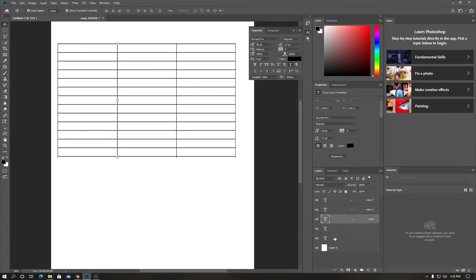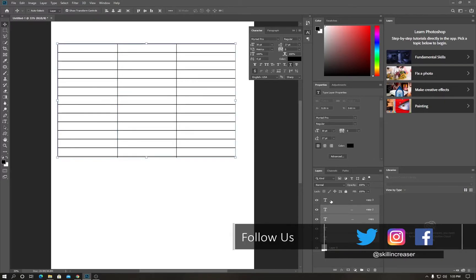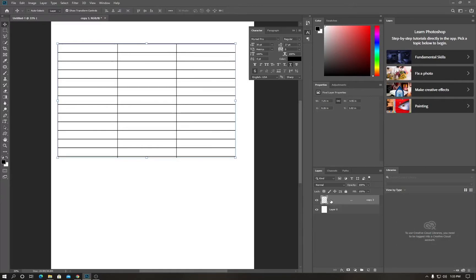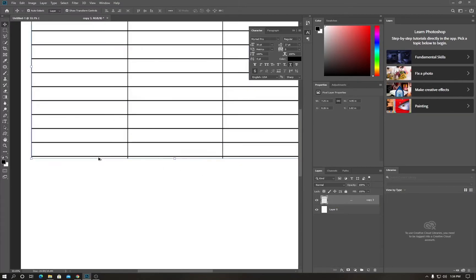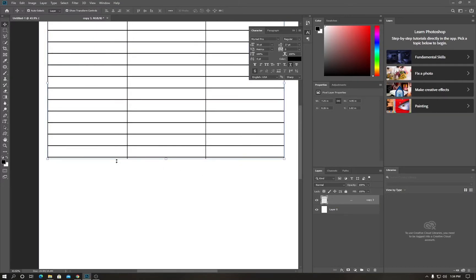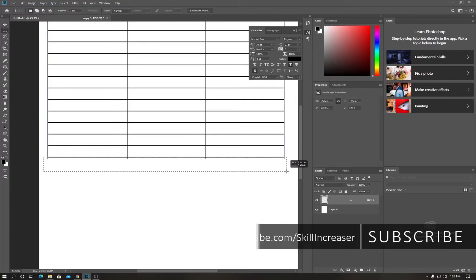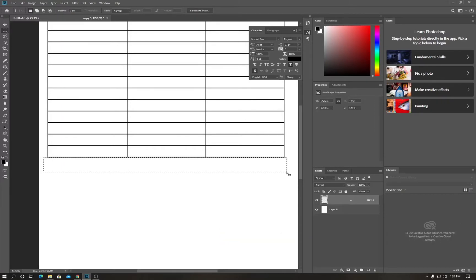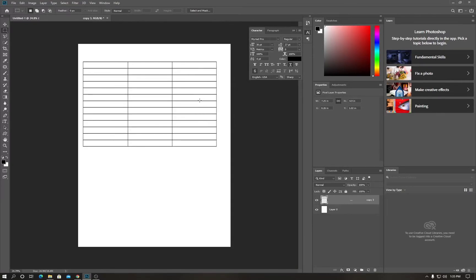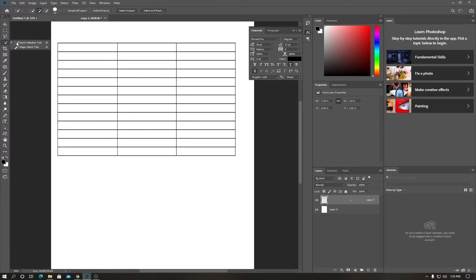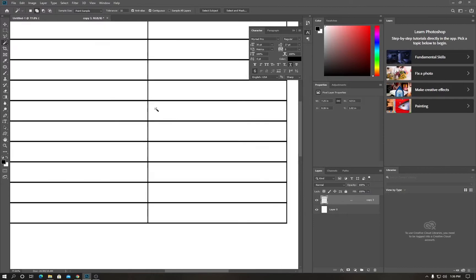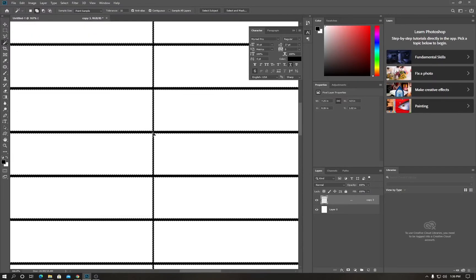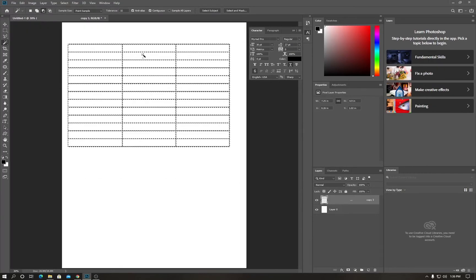Now select all layers by holding Ctrl and clicking each one, then hold Ctrl and hit E to merge them into a group. I'll click on the marquee tool, select the outer outline area, and hit backspace to remove it. Deselect with Ctrl+D, zoom out, then use the magic wand tool to select the lines and zoom out again.